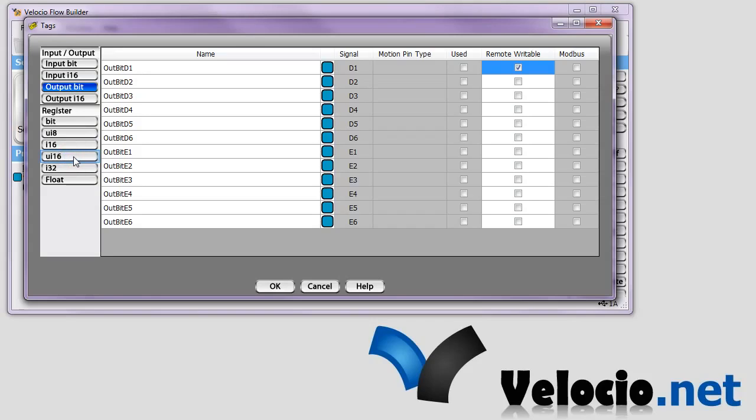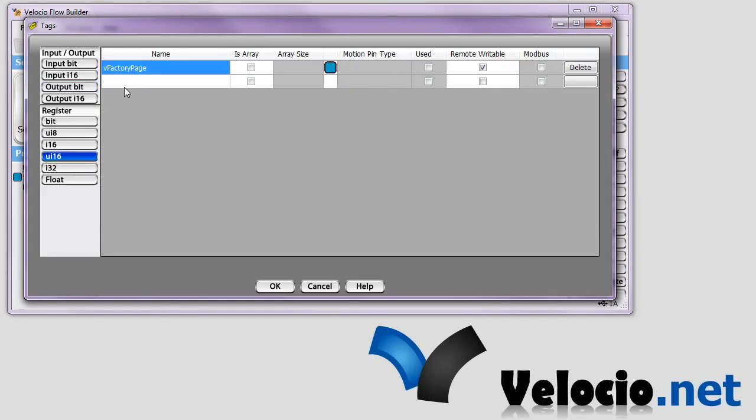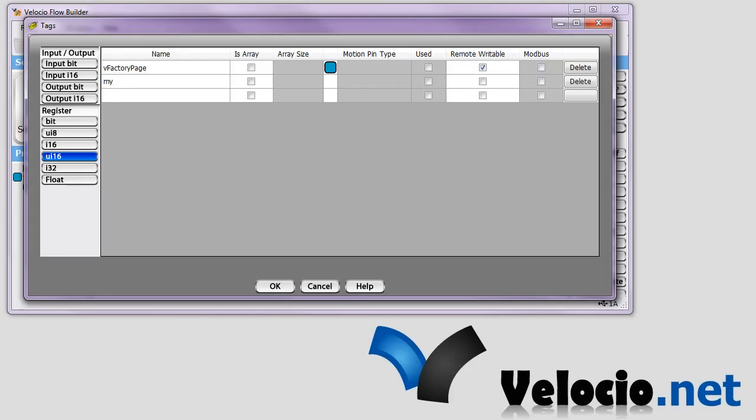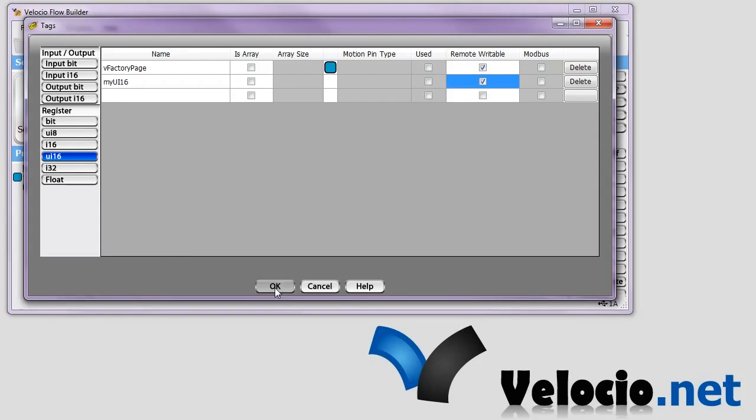And we want to create a tag as well. We'll call it MyUi16, and we want to make that one remote writable as well. And then we will hit OK.